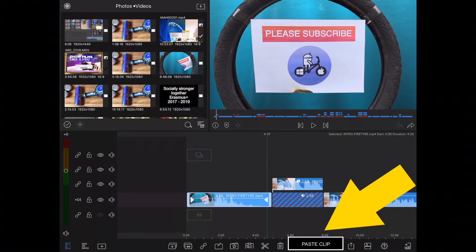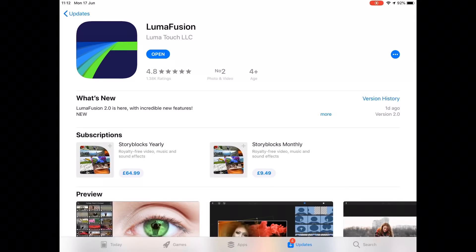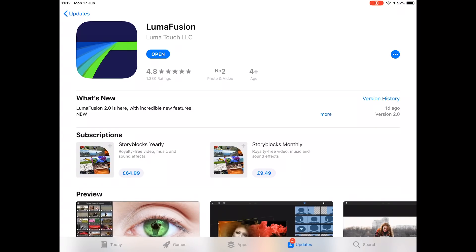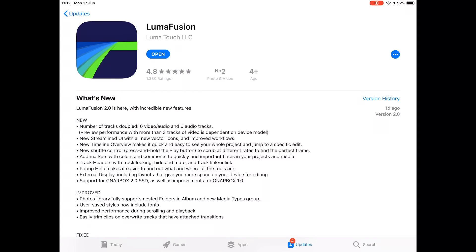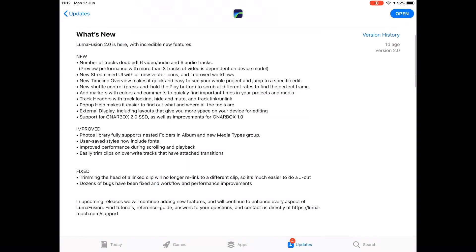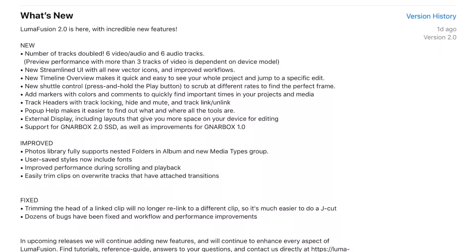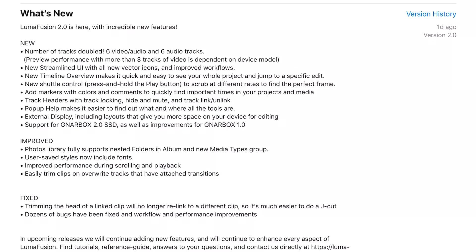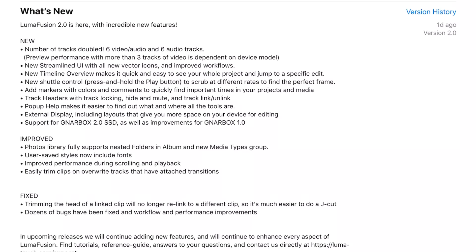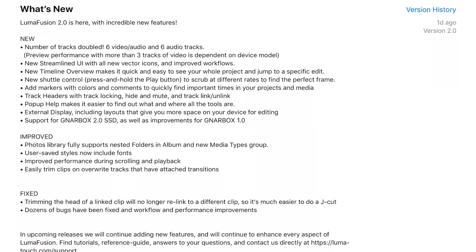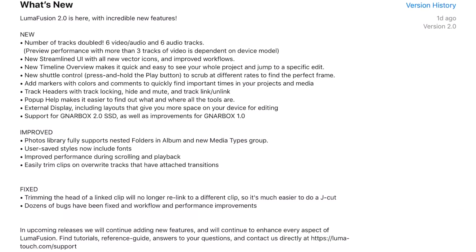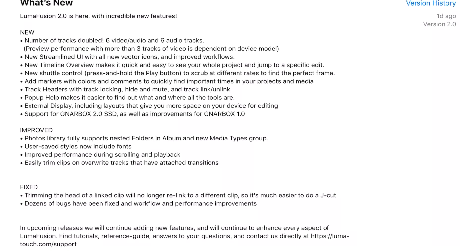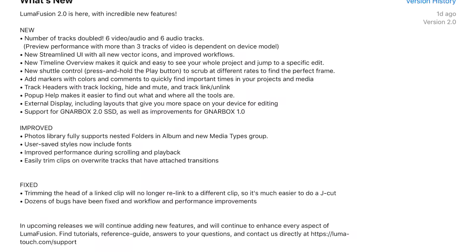LumaFusion 2 has just arrived and it was a very small update. I see there's plenty of changes in here. One of the ones I really like is the fact that you can have six video feeds now. I've got an iPad Pro 10.5 so that's got four gig of RAM, so I'm guessing it's going to cope quite well with that.